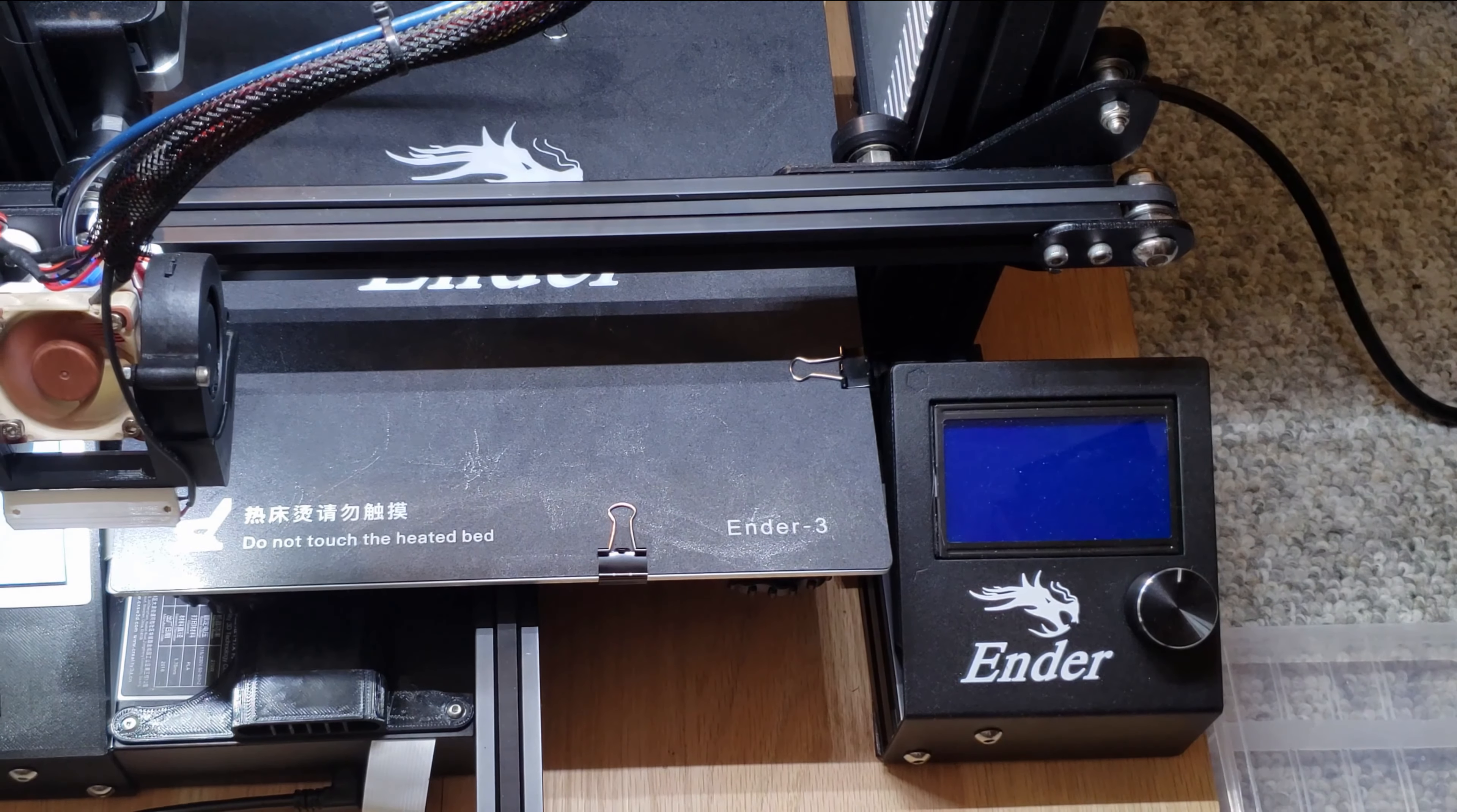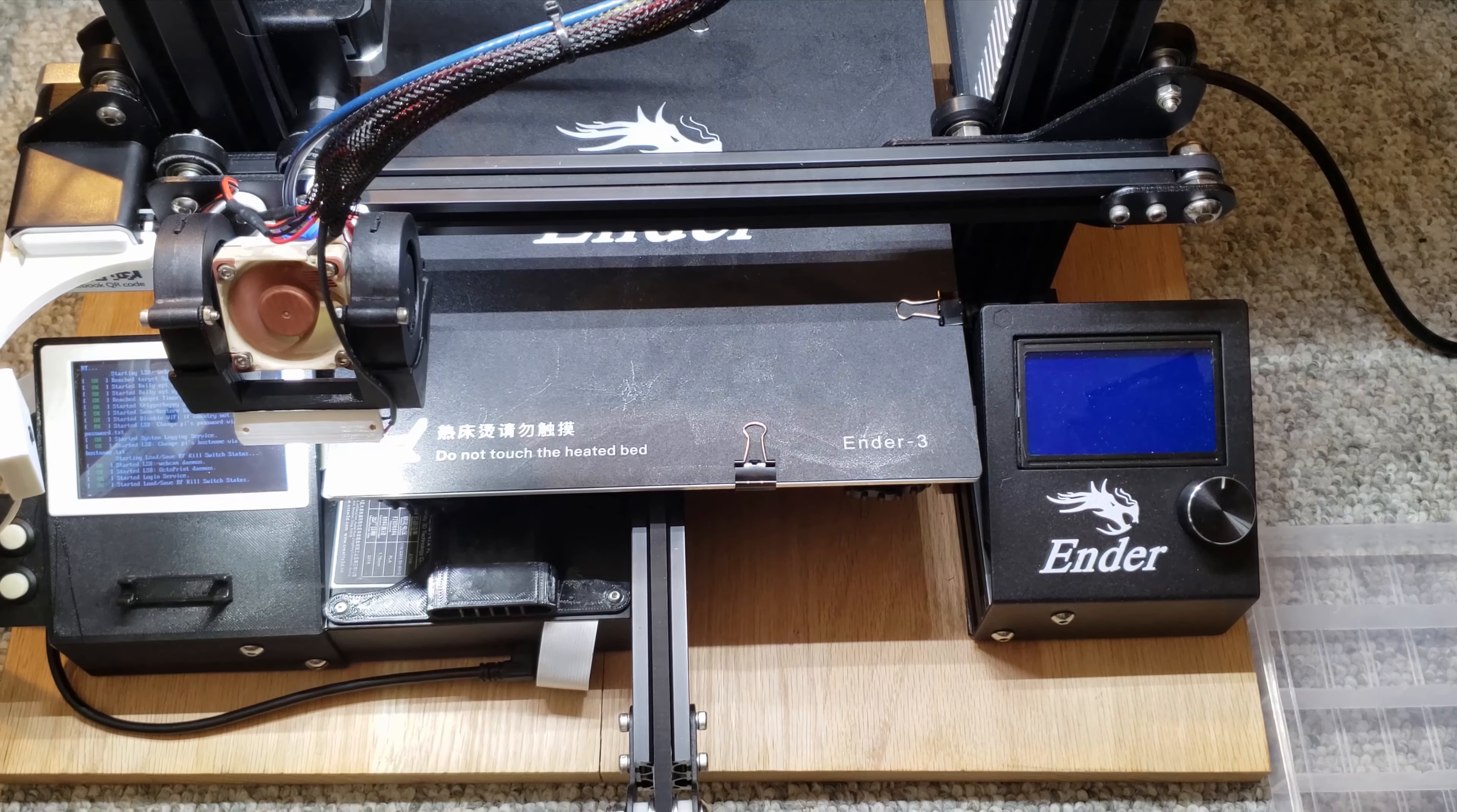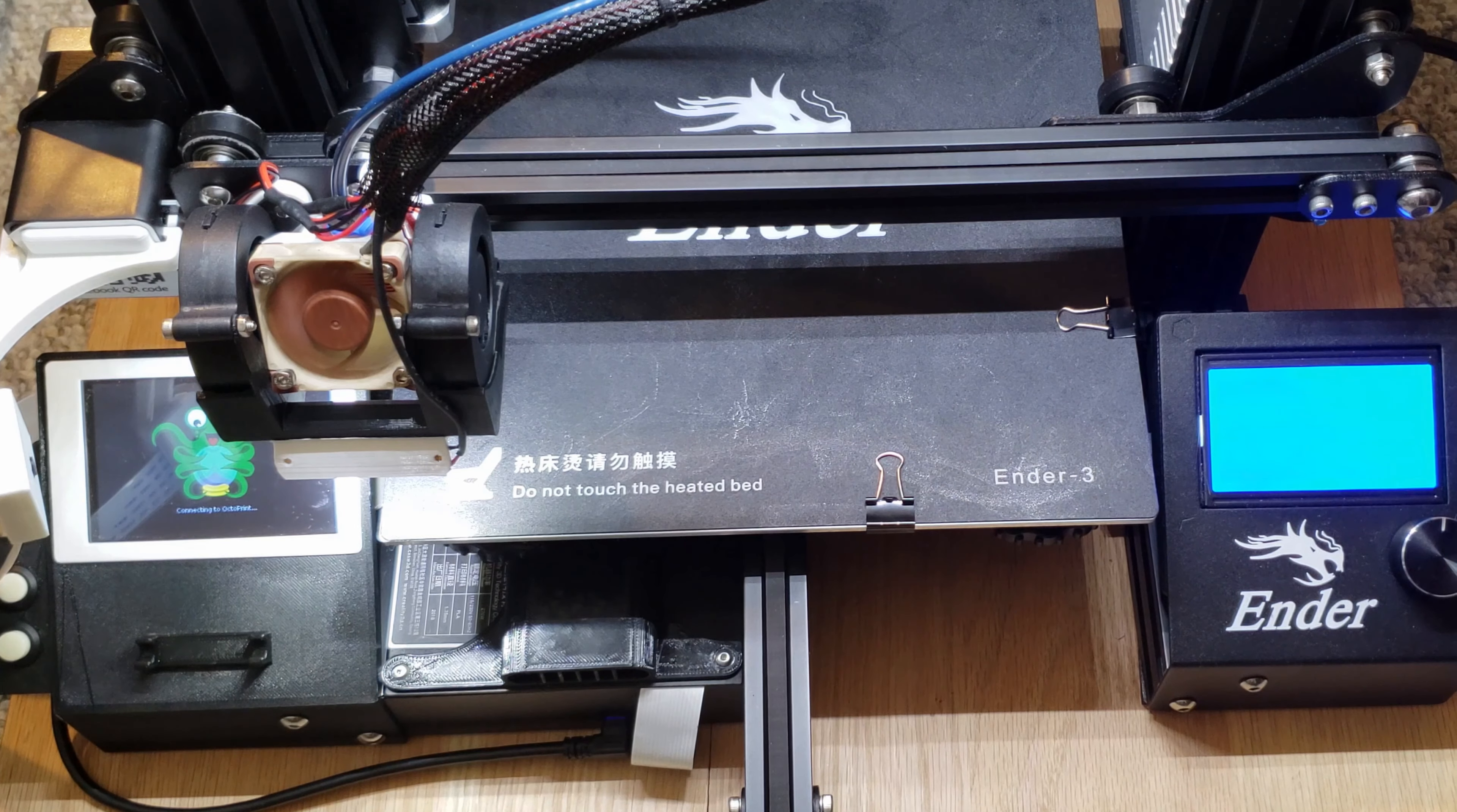As you can see here, my printer is booting up, loading OctoPrint. Once connected to the web UI, I can boot up and power off the printer itself from OctoPrint.